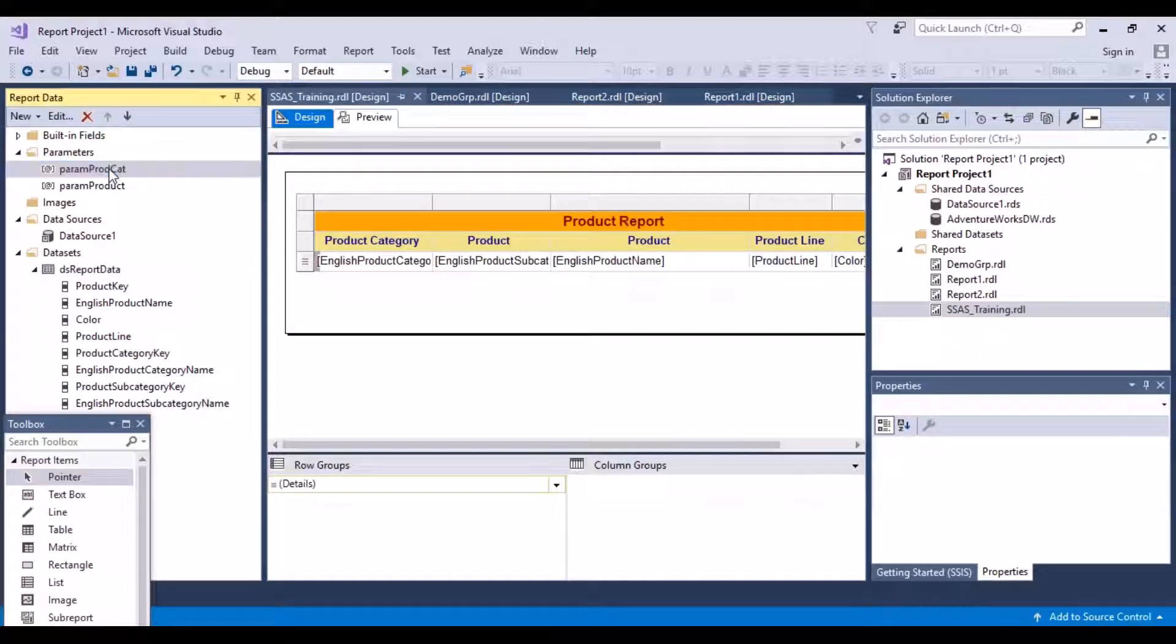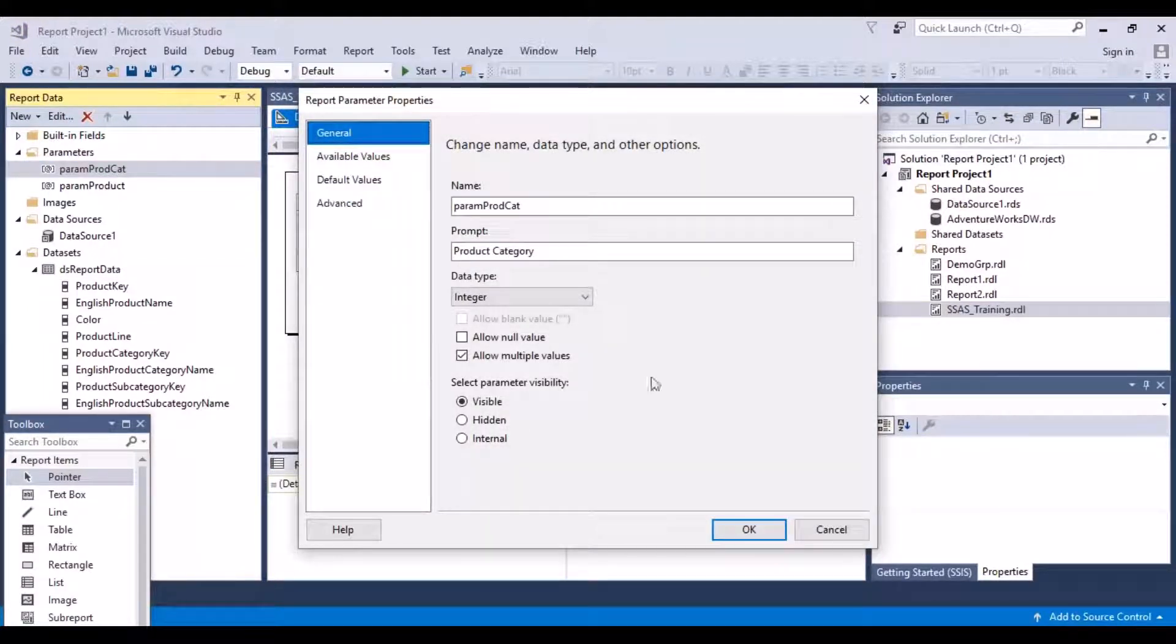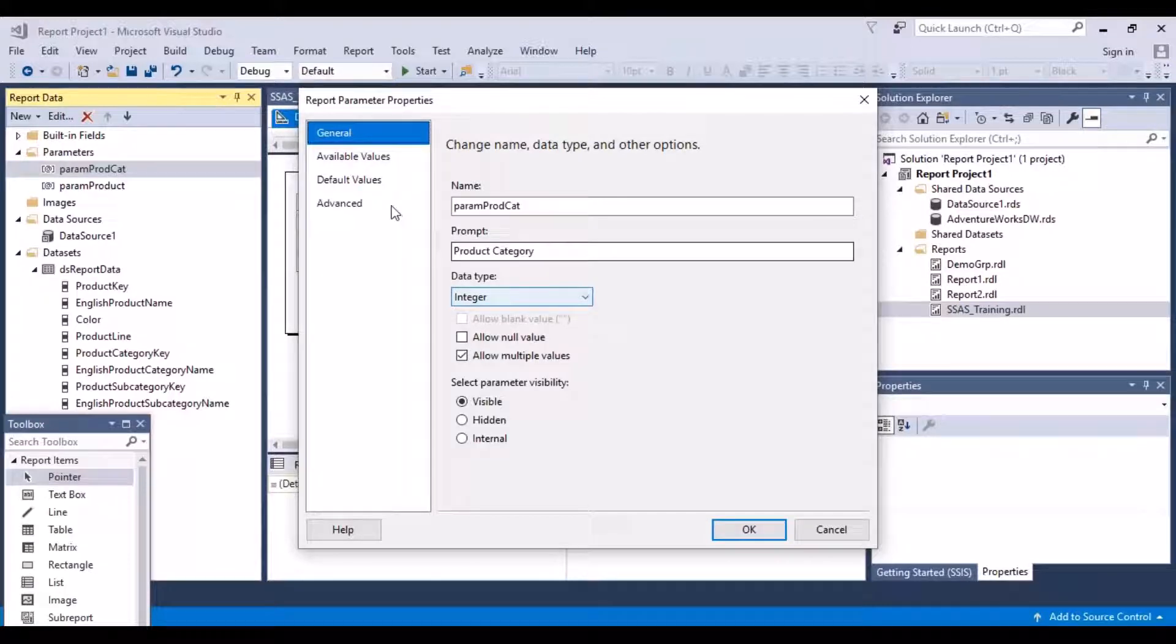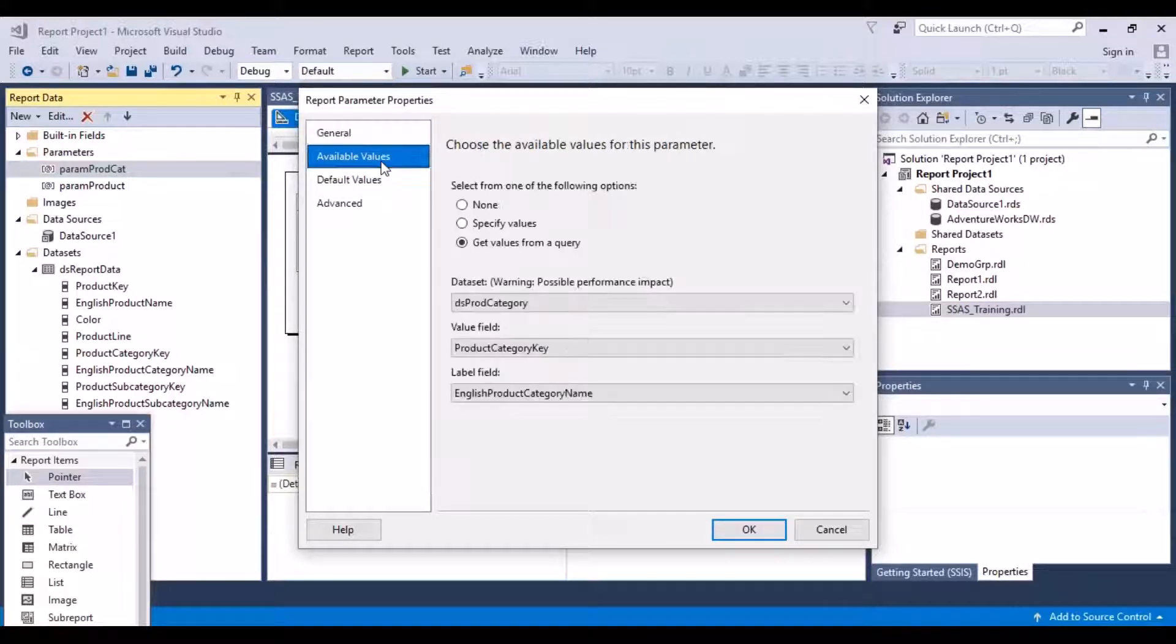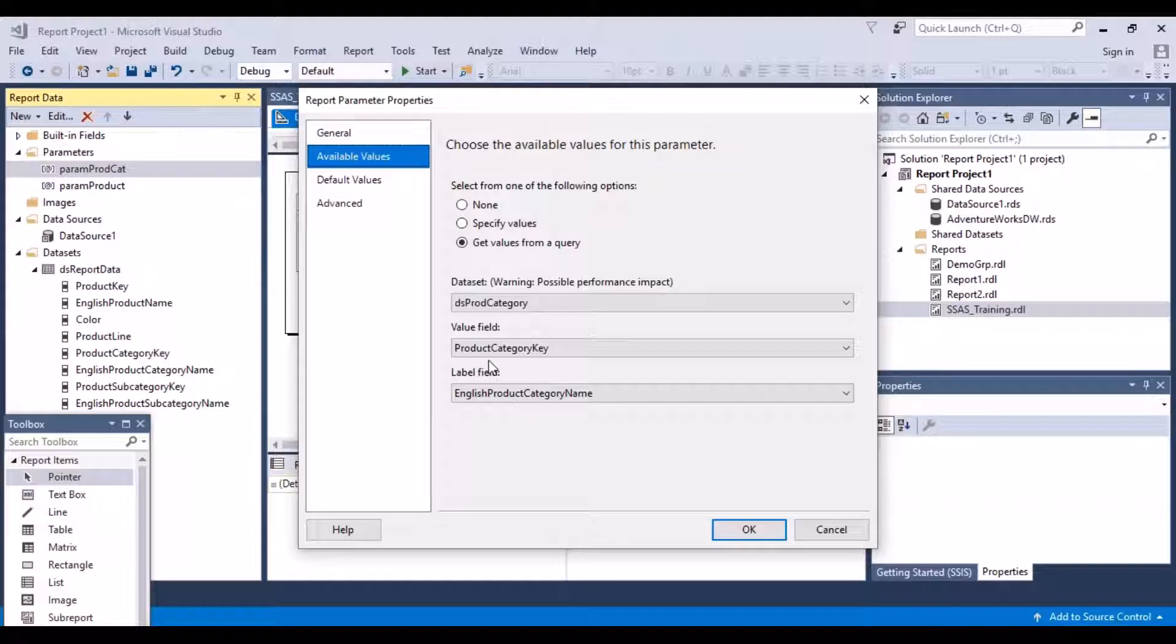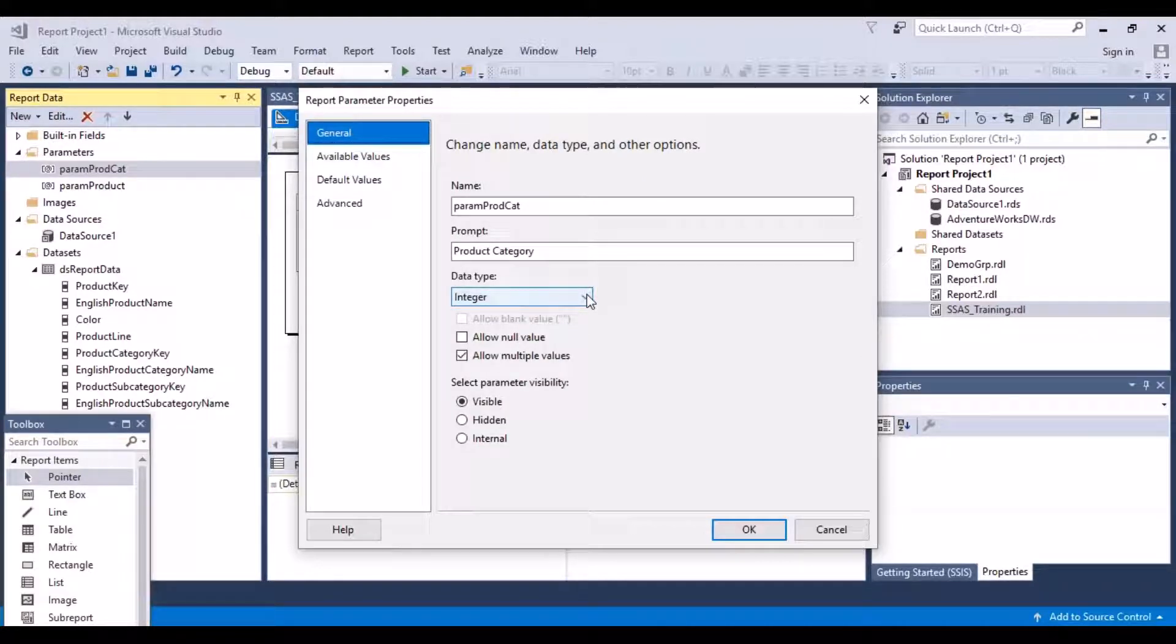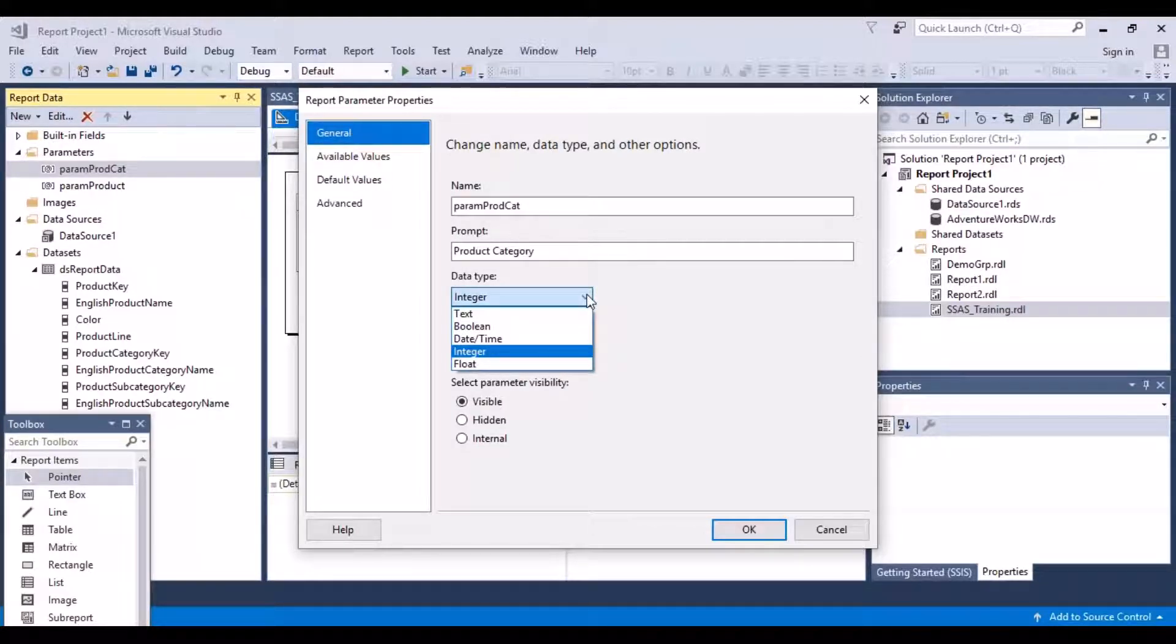It feels important, as we have seen, to mention the correct data type. The data type that you mention should be the one that you are returning in your value field. Though we are displaying the category name, which is a textual attribute, the value that we are returning is a value field called the product category key. That's why the data type is important. The data type that we are going to return should be an integer.